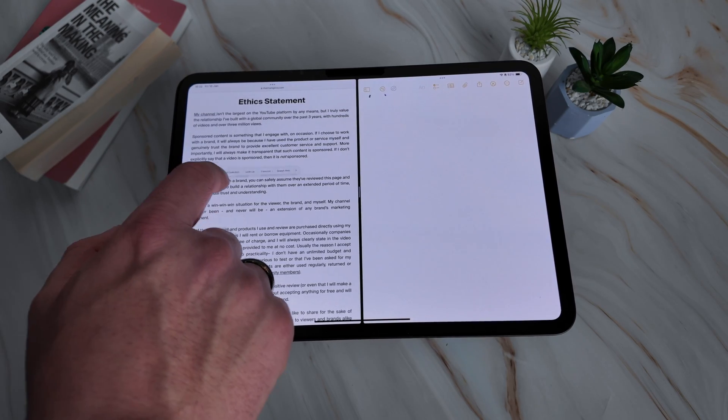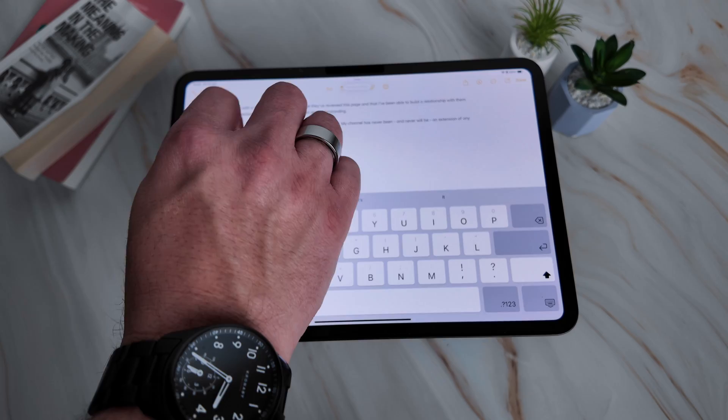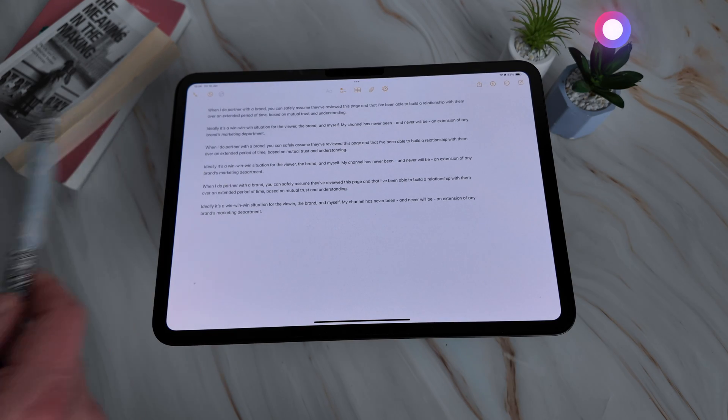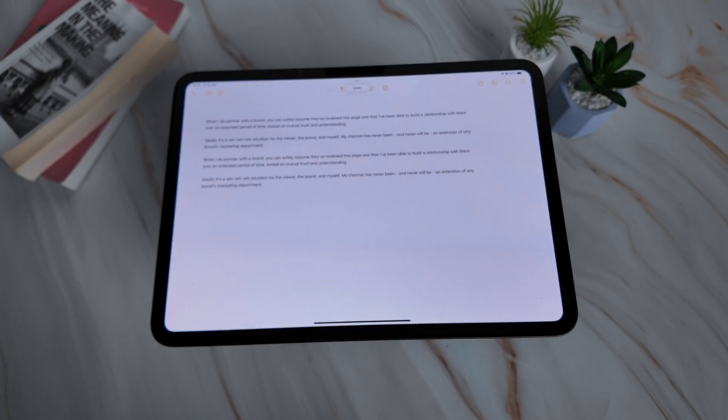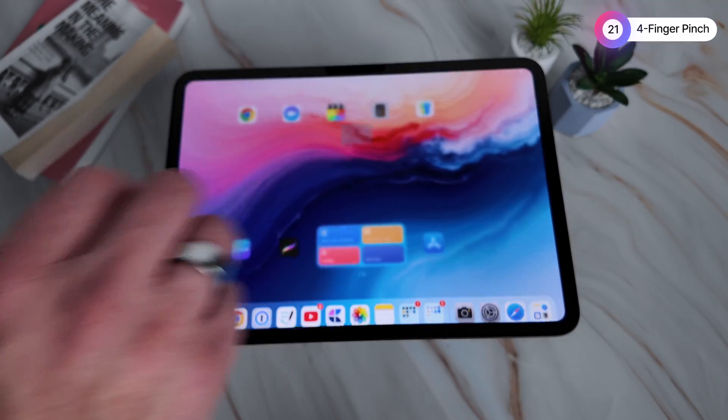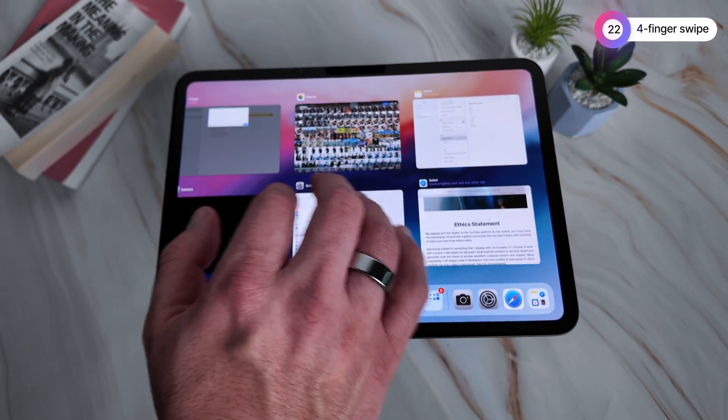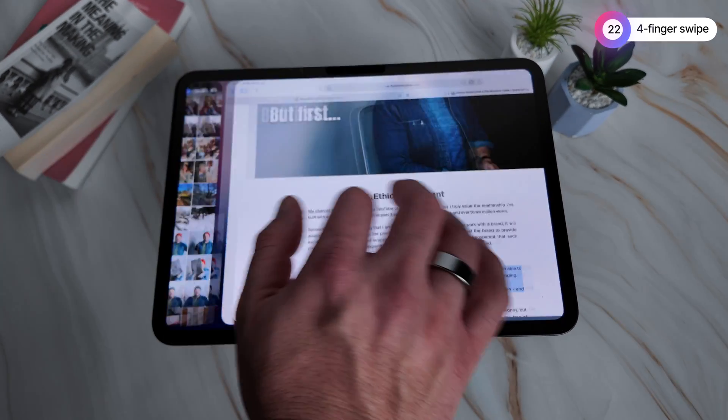Three fingers let you do a quick copy and paste. The way I remember it is like pinching something up off a table and putting it back down. A three-finger pinch over text or an image will copy it, and a three-finger reverse pinch will paste into whatever app you're in. Likewise, a three-finger swipe left will undo and a three-finger swipe right will redo. And then with four fingers, a four-finger pinch gets you back to the home screen, or a four-finger swipe quickly switches between apps without loading the app switcher.